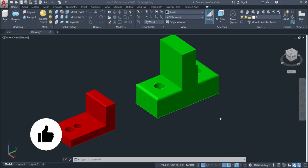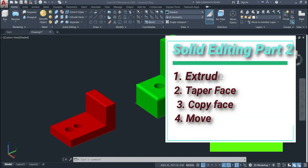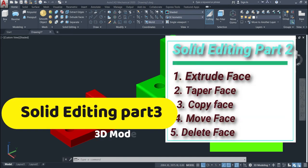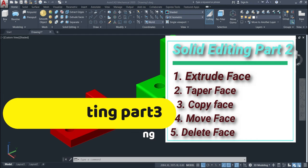Welcome back to this channel. In this tutorial we'll talk about the extrude faces, taper faces, move, copy, and delete faces.